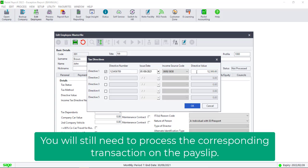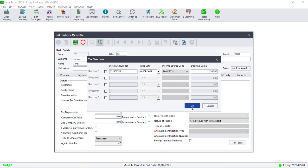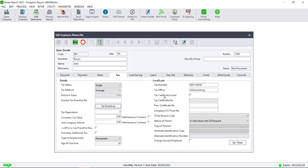Once you have entered the information on the master file, you will need to process the transaction on the payslip. If you're unsure of what transaction is linked to the payslip, you can view a report that will tell you which transactions are linked to which tax totals.